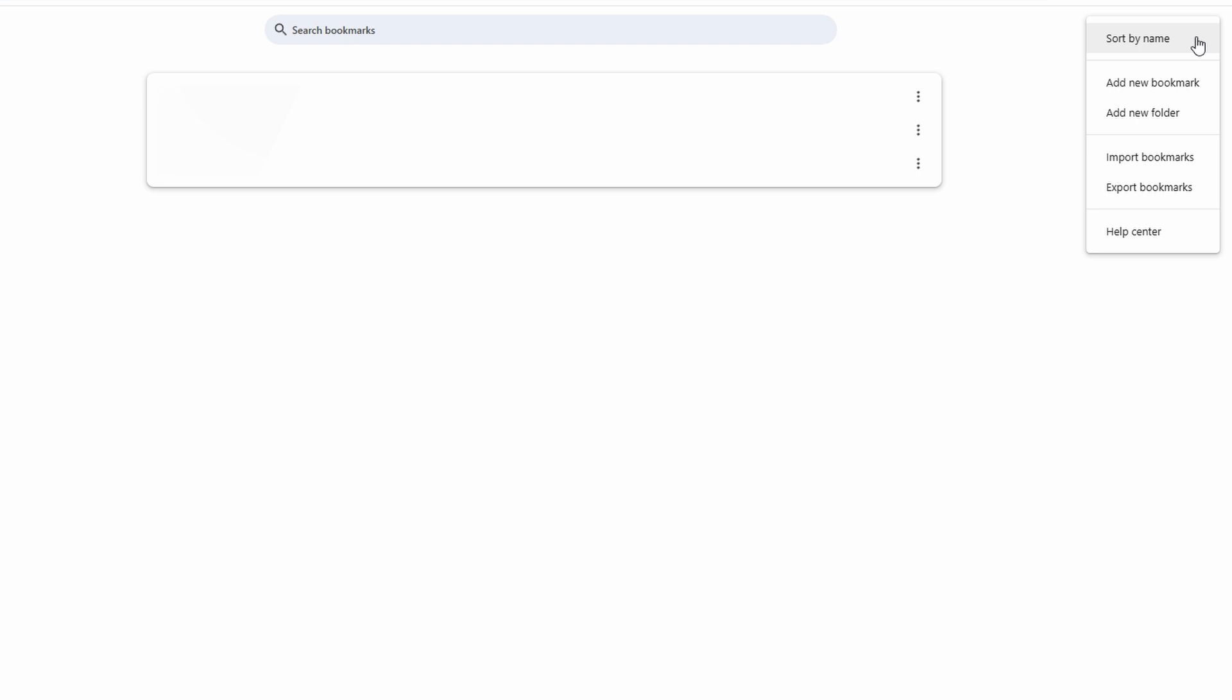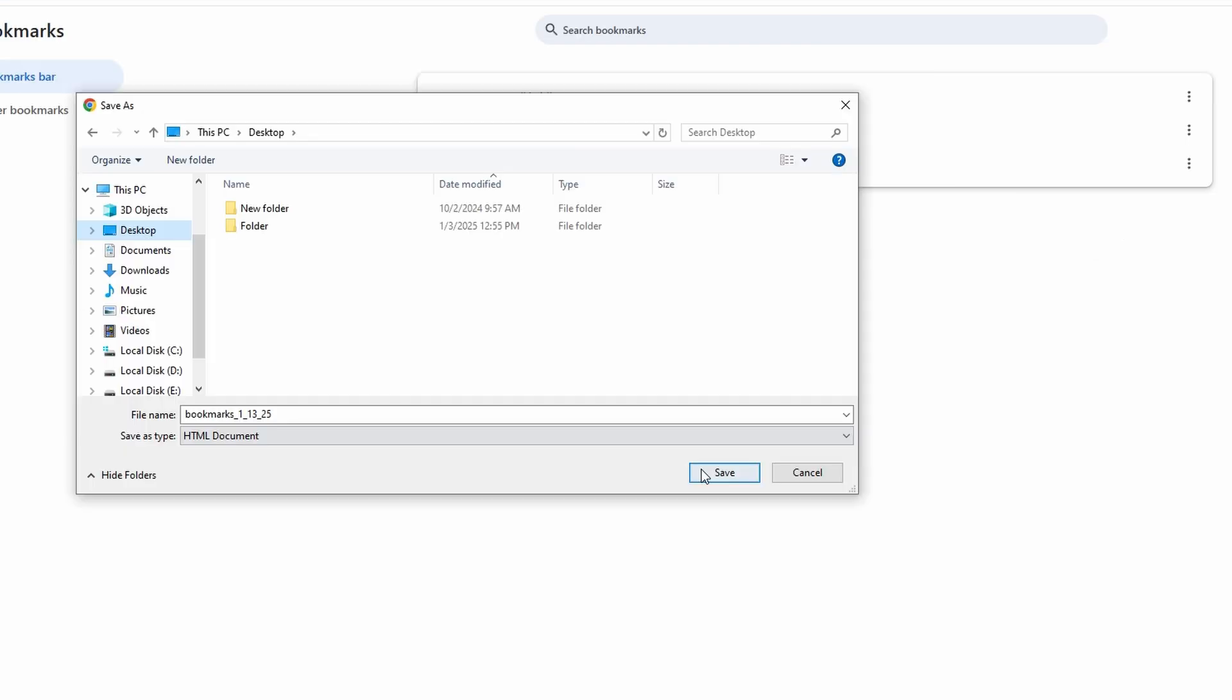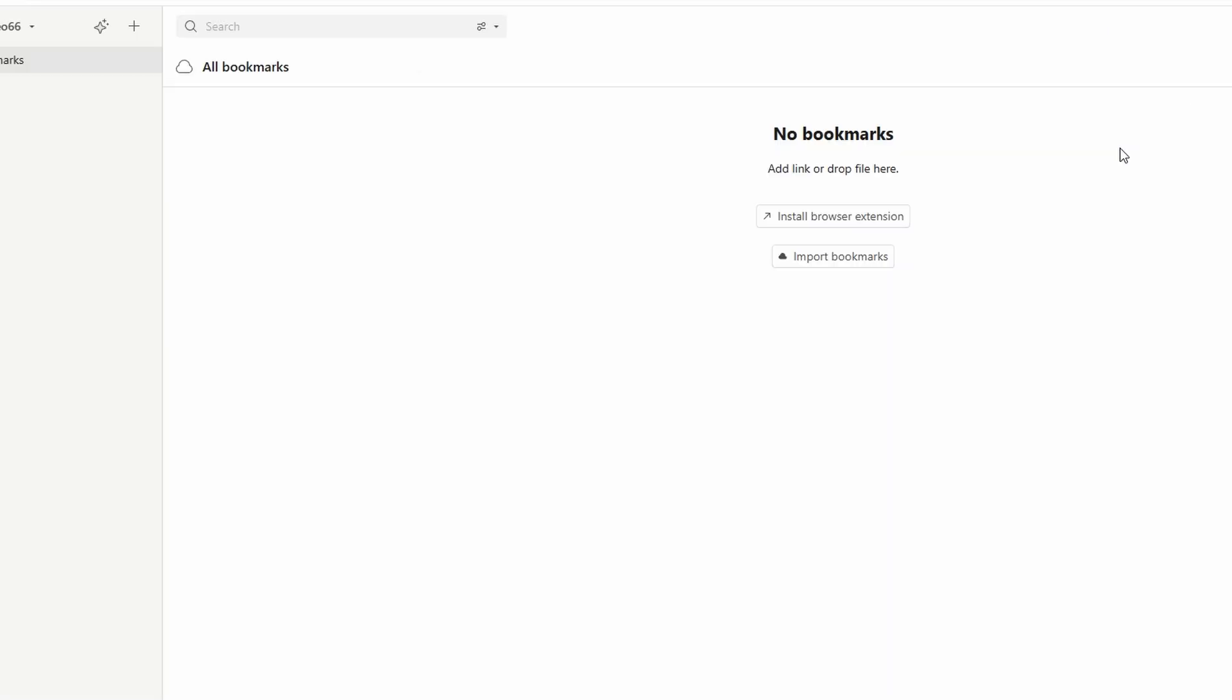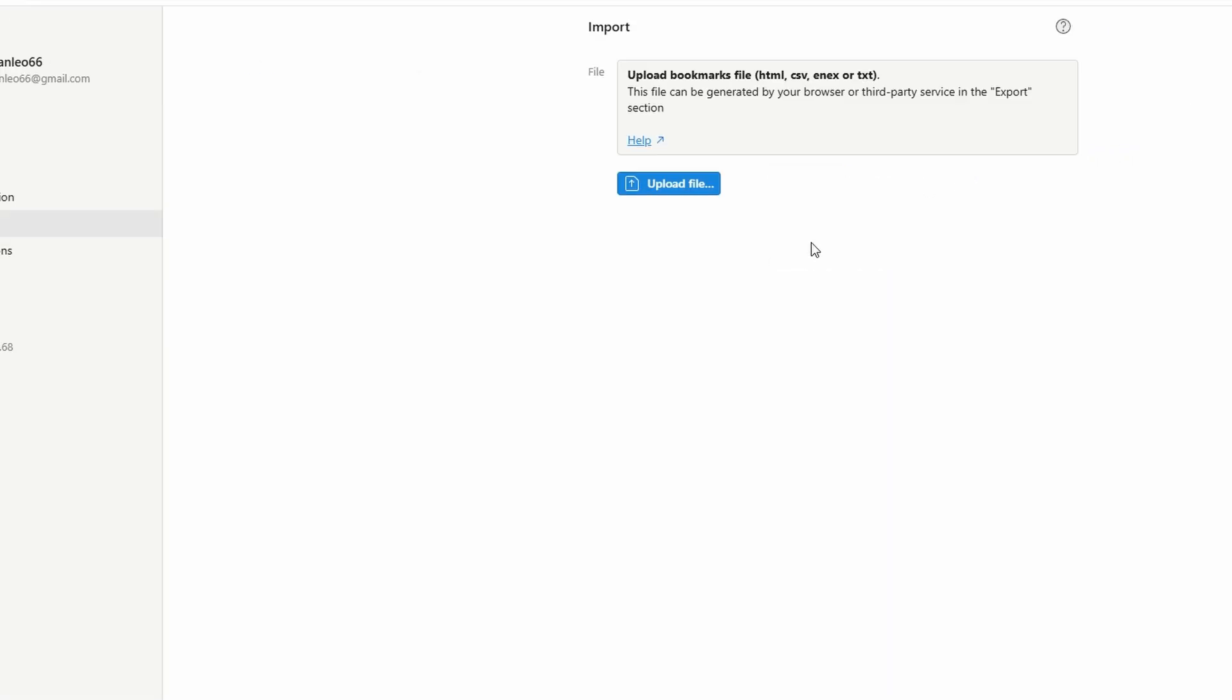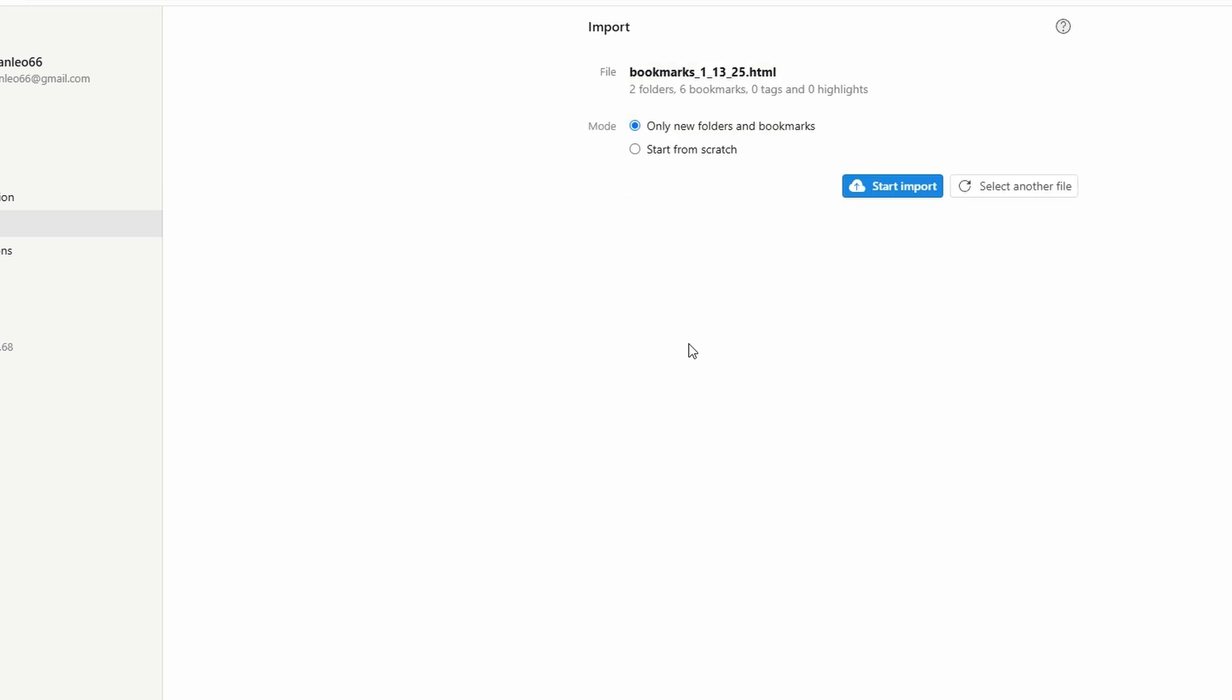Your browser will create an HTML file containing your bookmarks. Save this file to an easy-to-find location on your computer, such as your desktop or downloads folder. Click choose file and upload the HTML file you exported earlier from your browser. Raindrop.io will scan the file to prepare it for import.